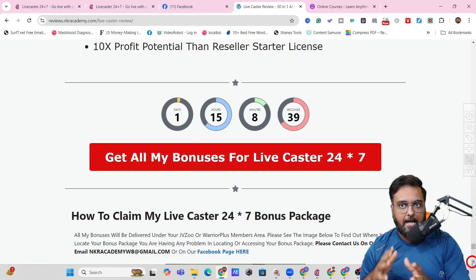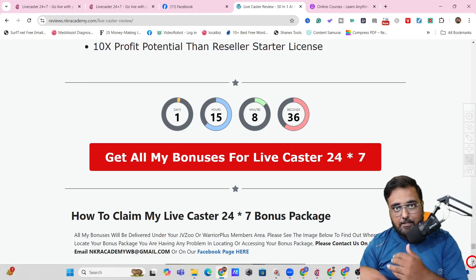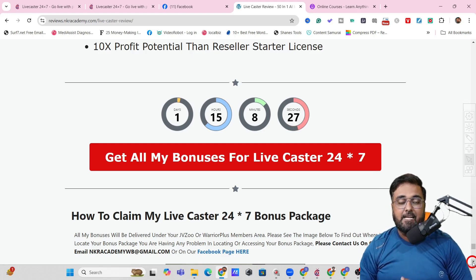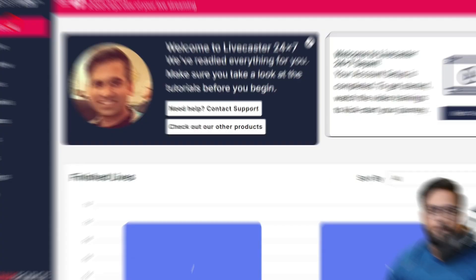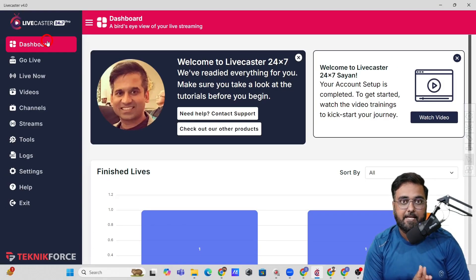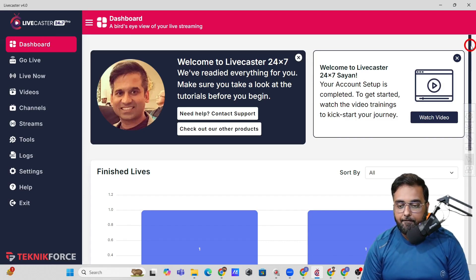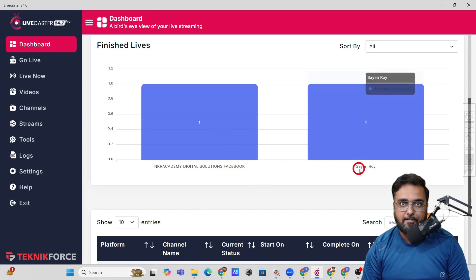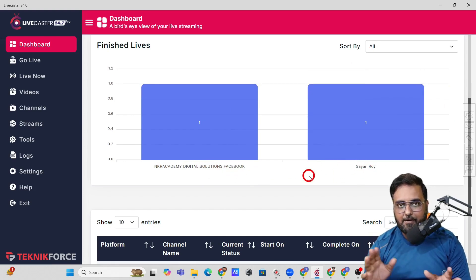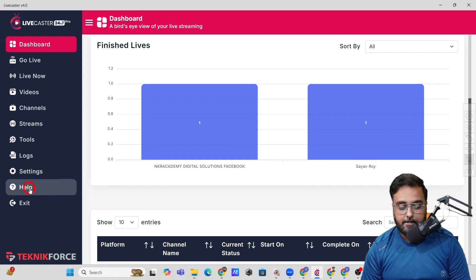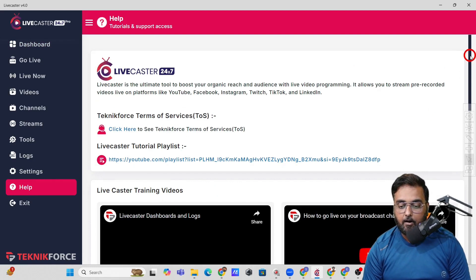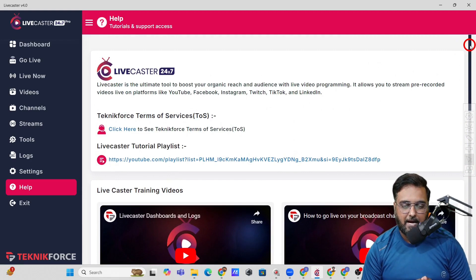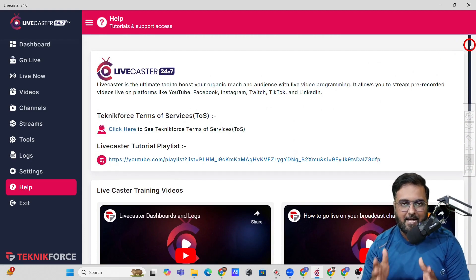Now it's time for a quick demo of LifeCaster or the LifeCaster 24x7. Welcome to the LifeCaster dashboard — I've already gone live with this on both my Facebook page and my YouTube channel. I'll show you exactly how to get started. There is a help section — just click on that and you can find all the training materials. After watching my demo, you'd be able to get started as quickly as humanly possible.